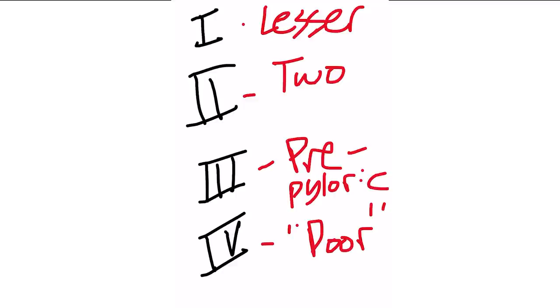How do you remember which ones are acid secreting? I just remember the mnemonic MAM. So you write out M-A-A-M, and it's types two and three that have the A. So those are the types that will have hypersecretion of acid.